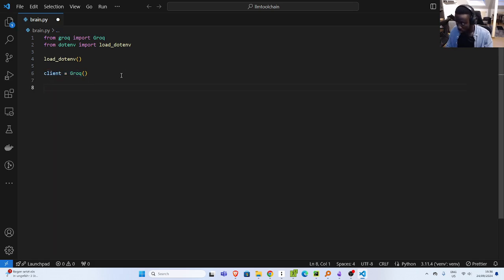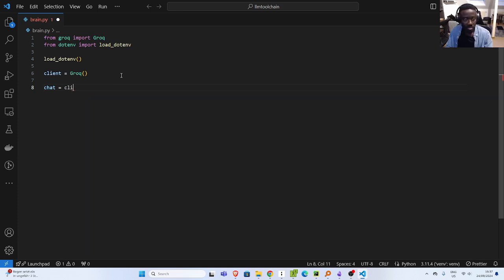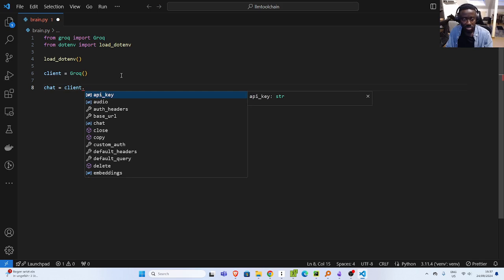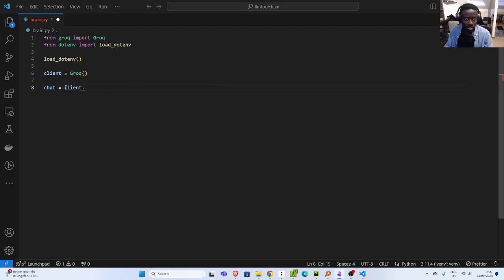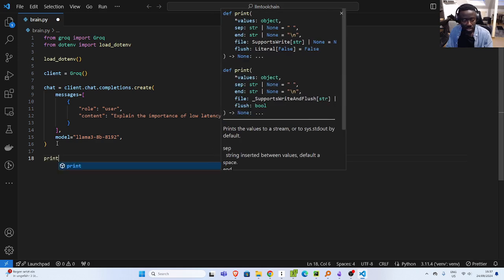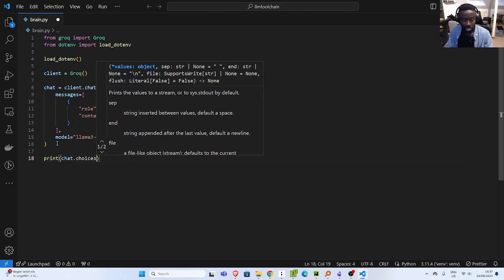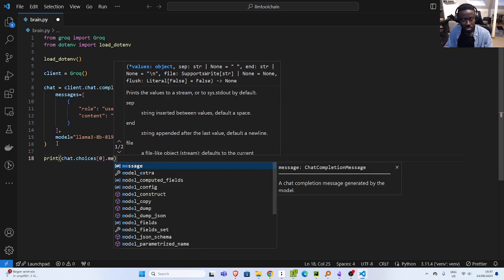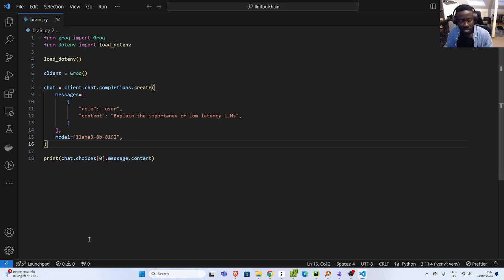Now, how do I talk with it? I can just go straight away and create my chat. So client dot chat completion. I'll paste it and we'll see how it works. This is a simple approach — explain the importance of low latency LLM, then you specify the model, and then you just print it out. So print my chat completion choices, then message content.